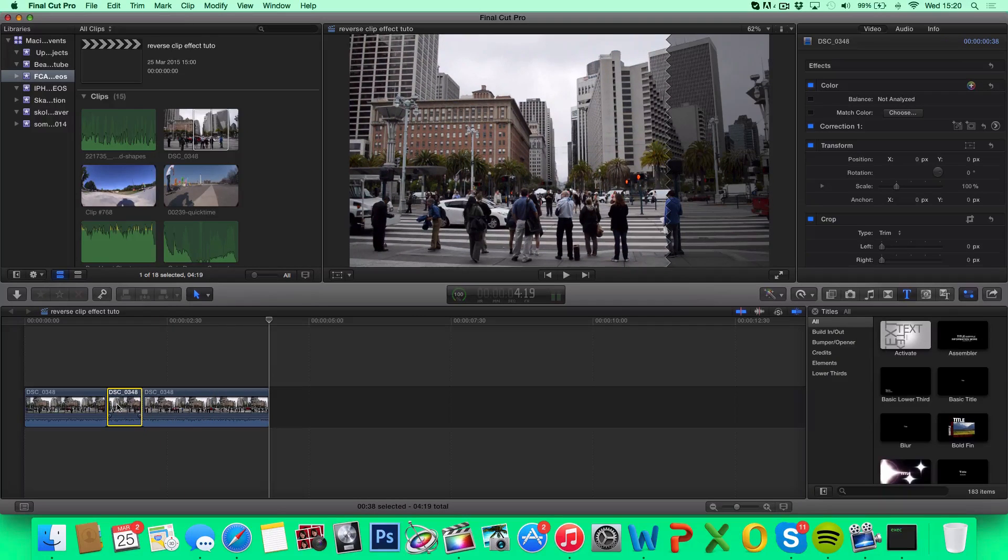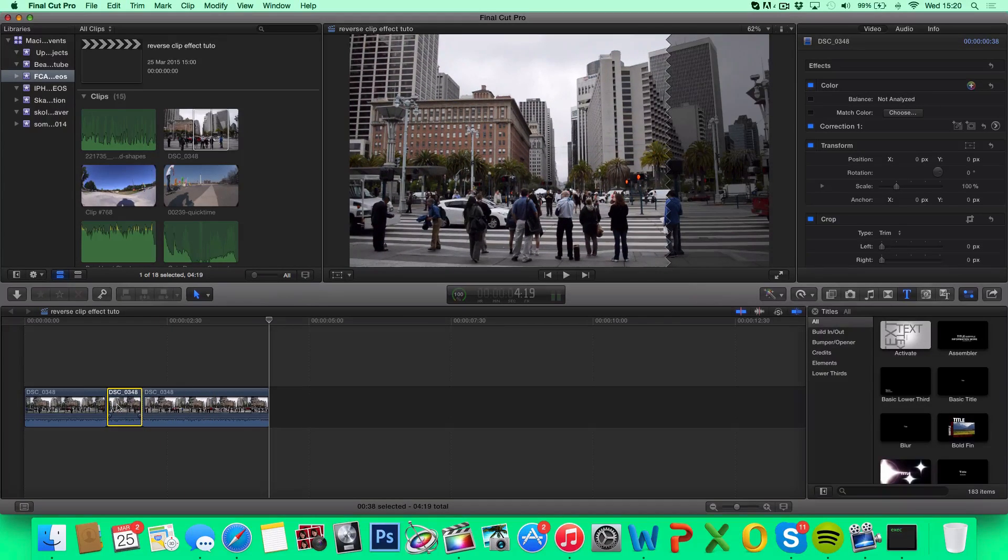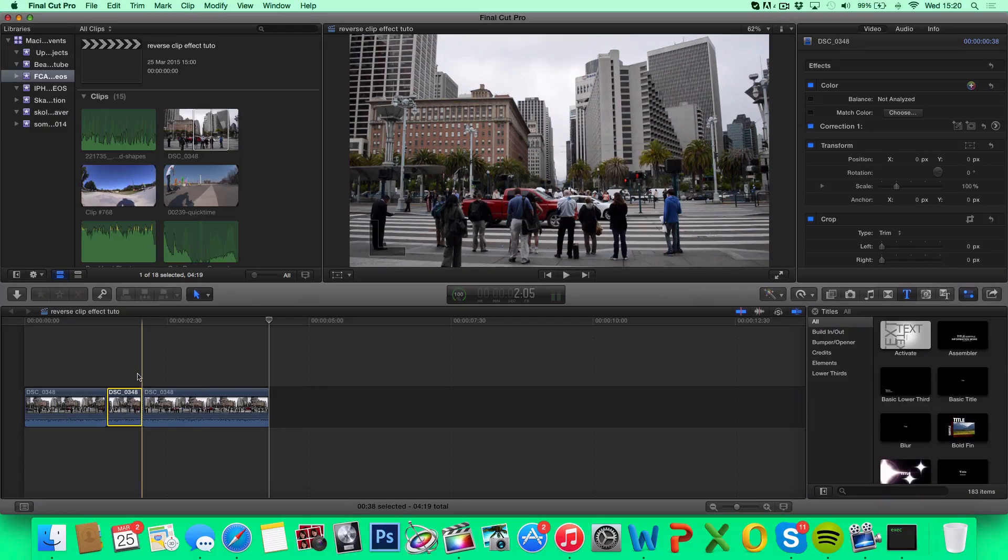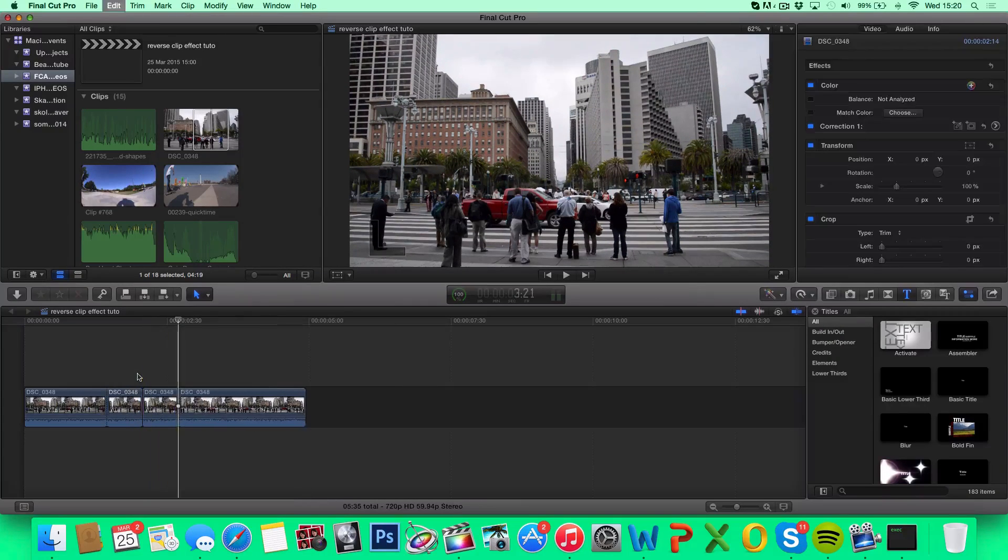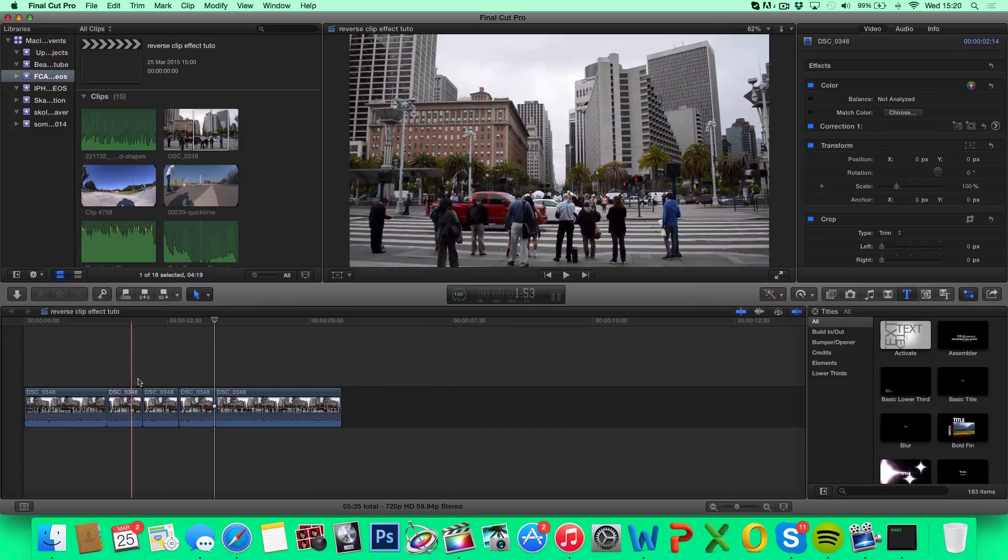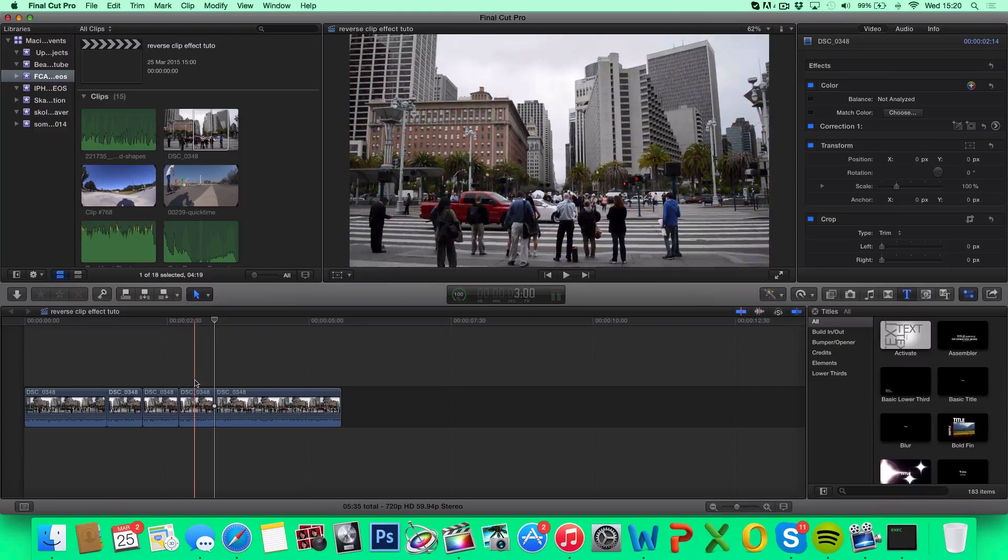I want to select my clip, hit Command C to copy it, go to the end of the clip, hit Command V twice to paste it. Now I have three identical clips.